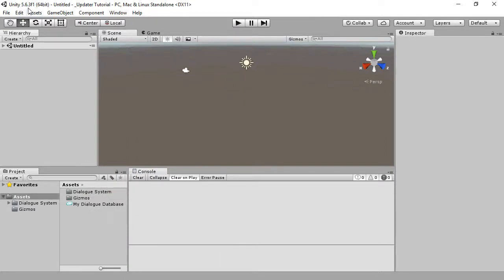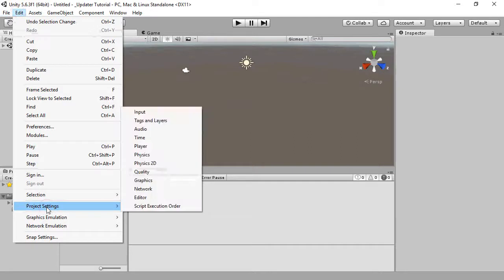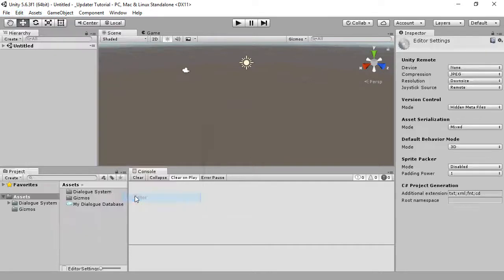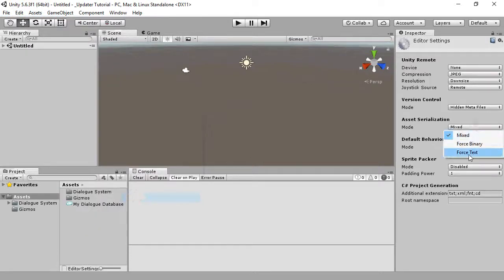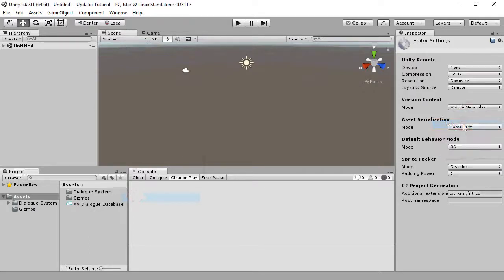Unity 5 projects require an extra step. Select Edit, Project Settings, Editor, set Asset Serialization to Force Text, and Version Control to Visible Metafiles. You do not need to do this step for Unity 2017 or higher.